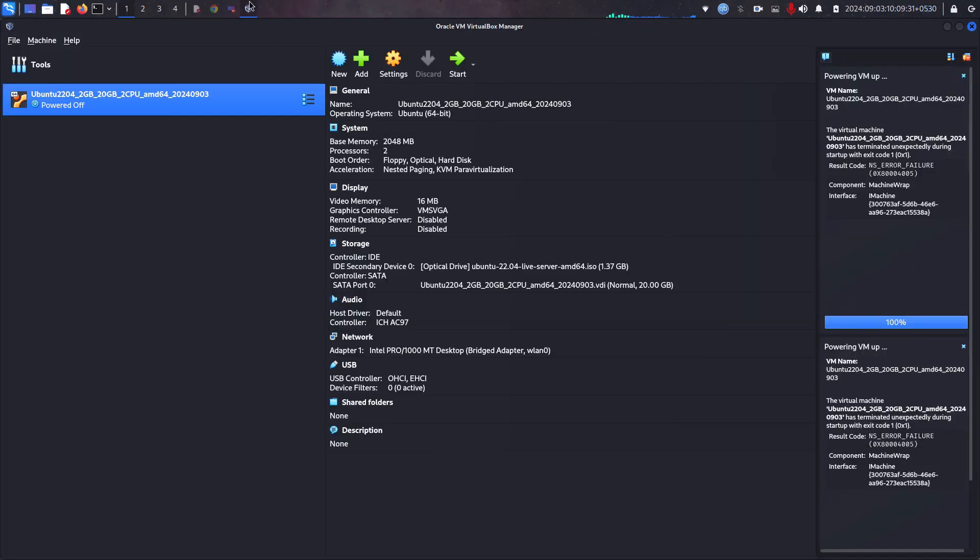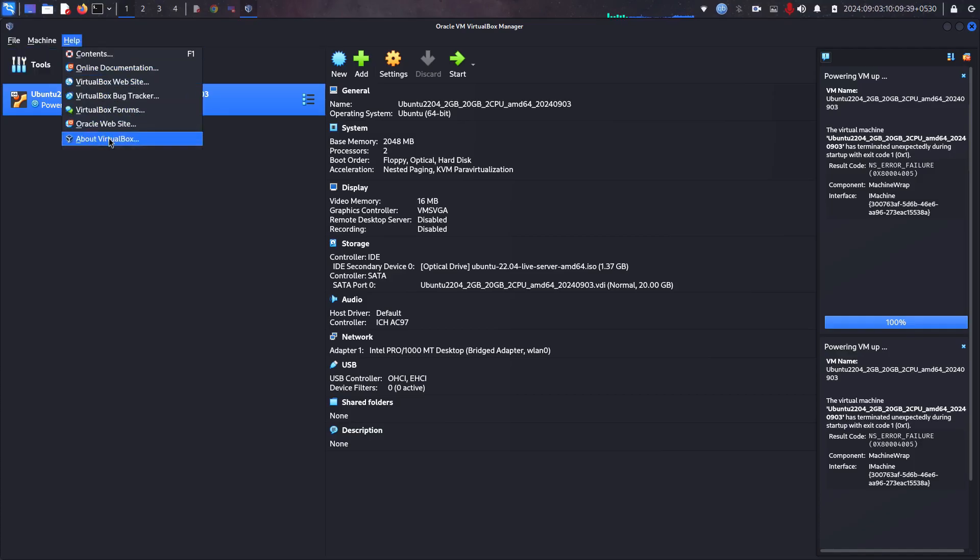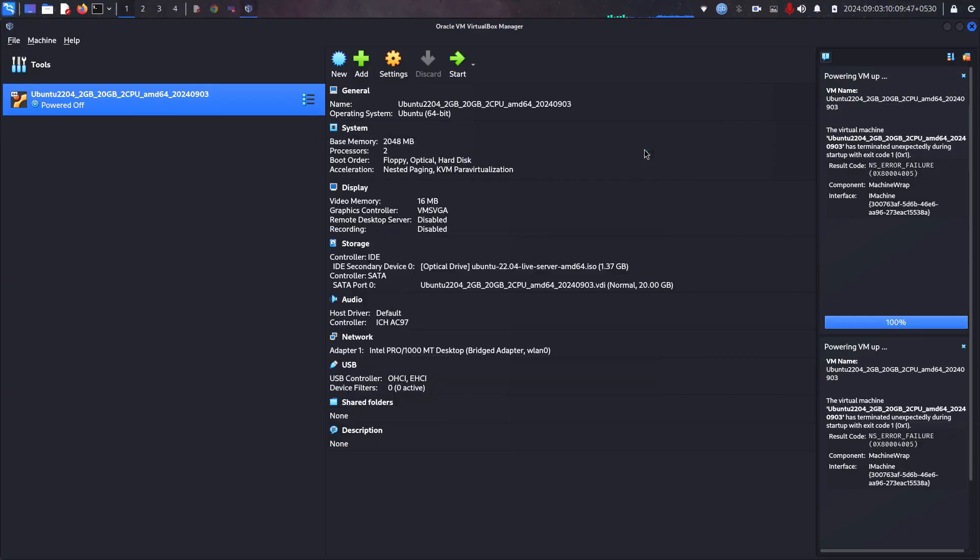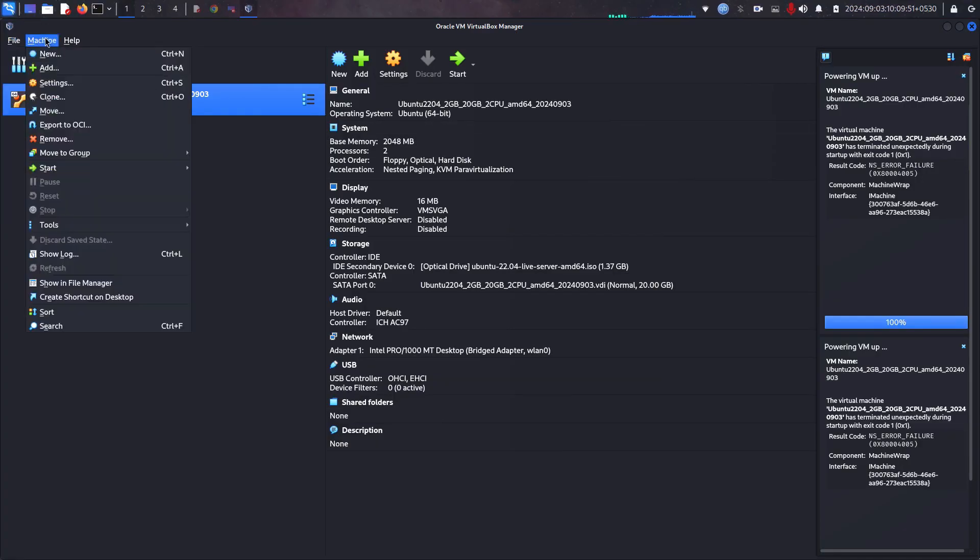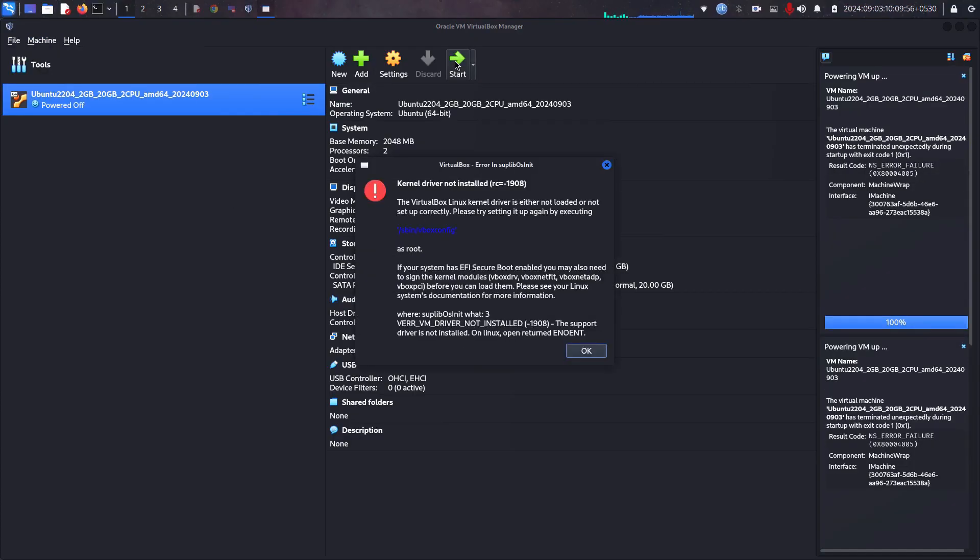Hi friends, welcome to my channel. I have installed VirtualBox 7 series on my Kali Linux 2024.02. It's completely installed successfully and I have installed the extension package as well. But when I start it, we are getting the error called kernel driver not installed, RC equals hyphen 1908.